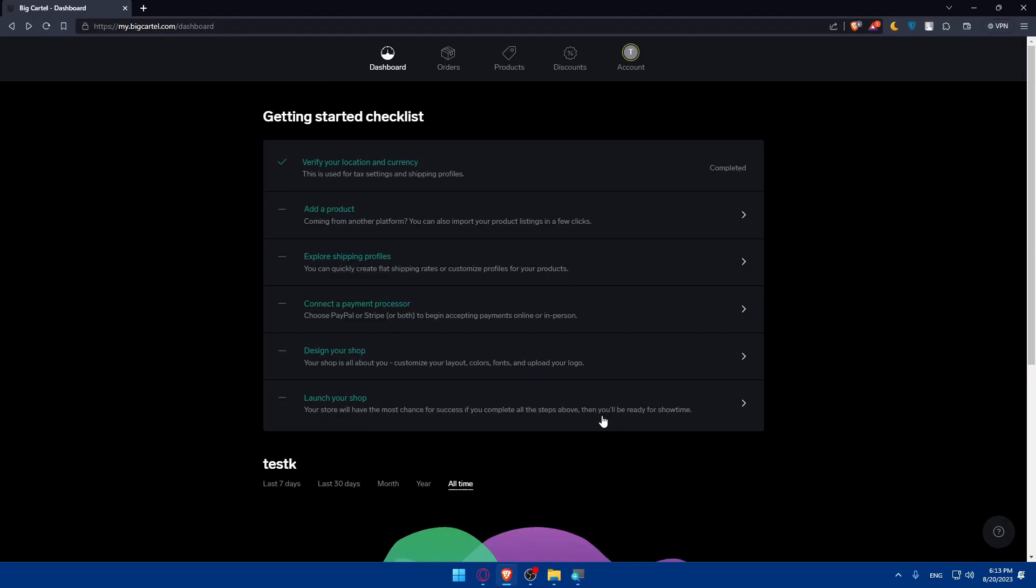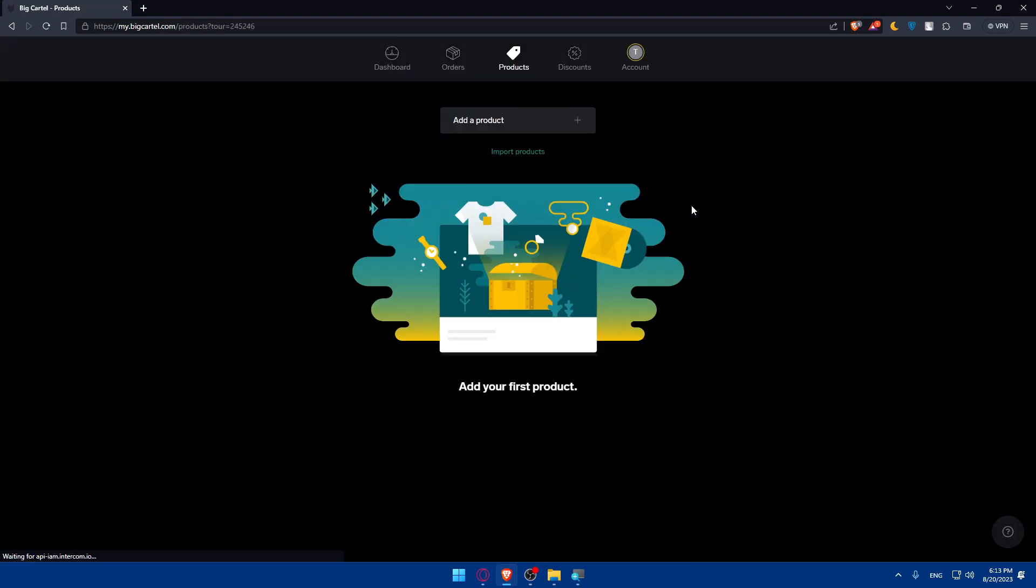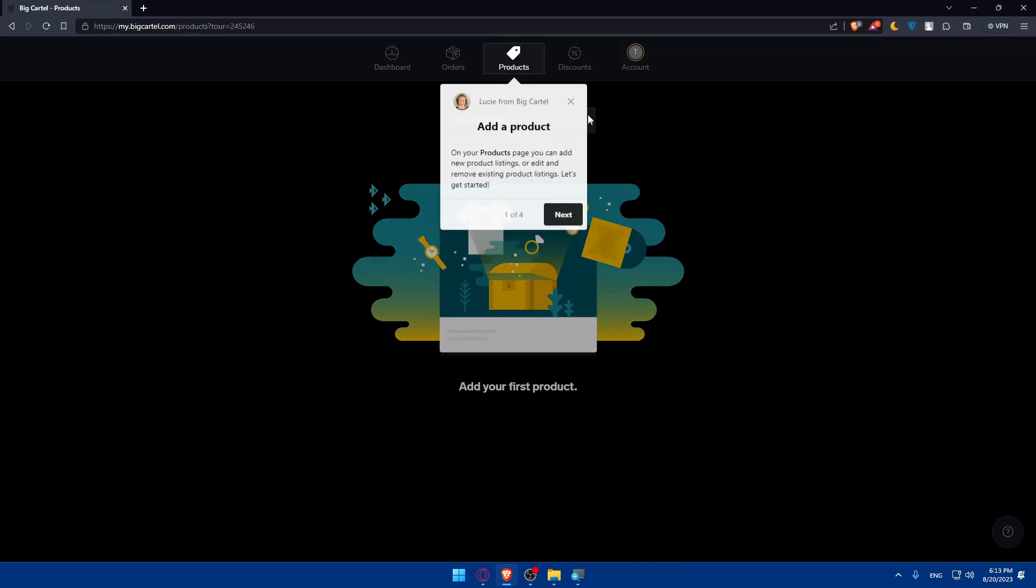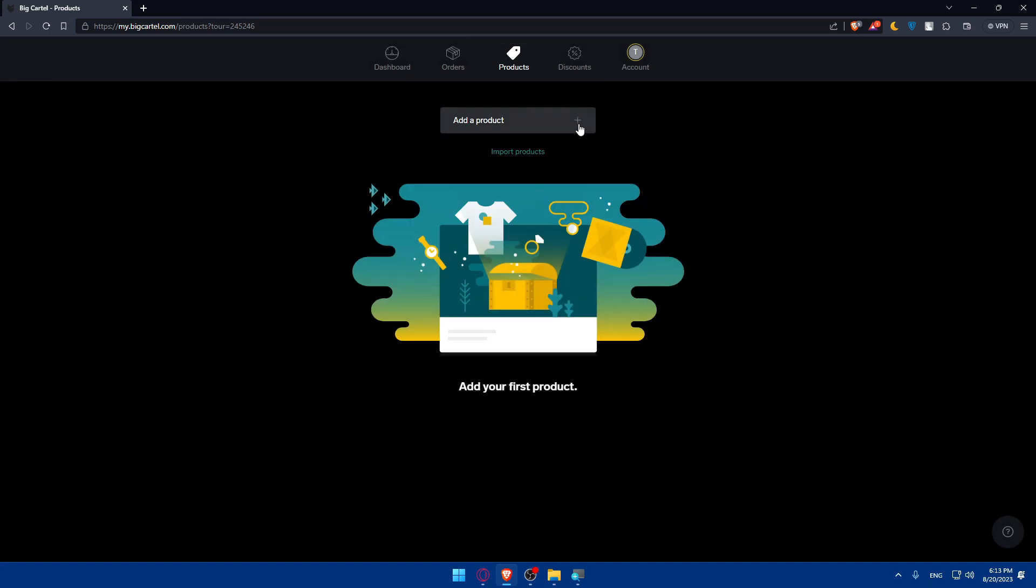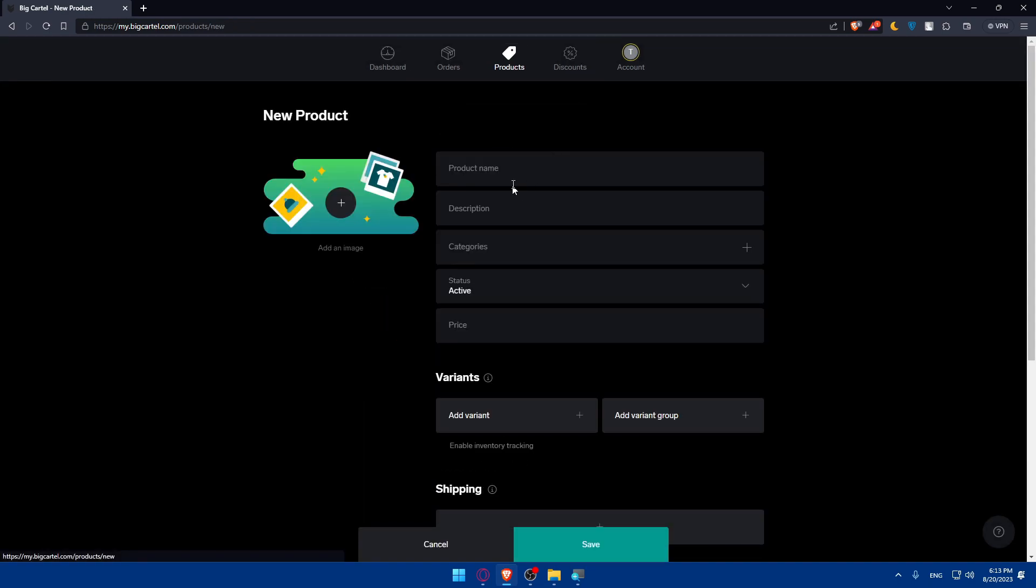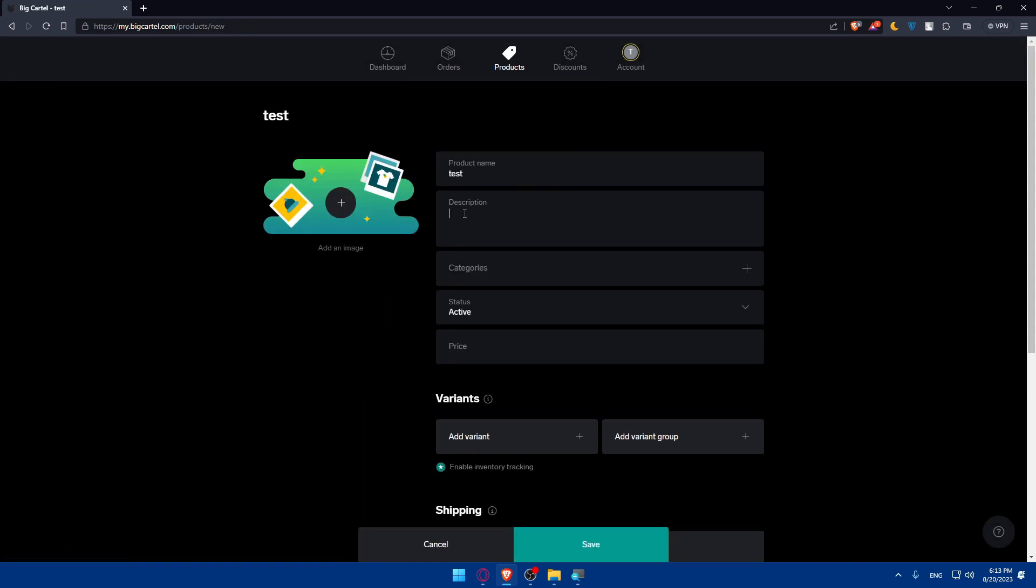Once you finish all those steps, you'll be basically ready for shipping, not just for shipping but for selling in general on BigCartel. So let's go through this. Let's go here to add the products as an example. Click on add the products and I'm just going to name it and add a description.